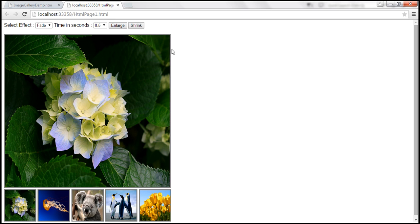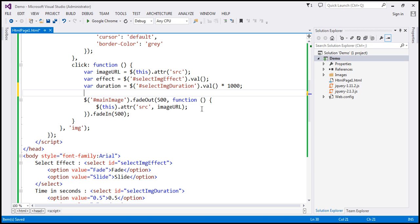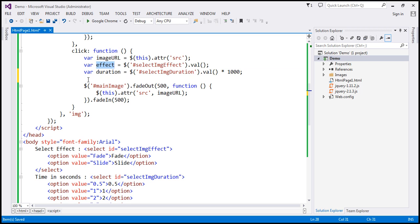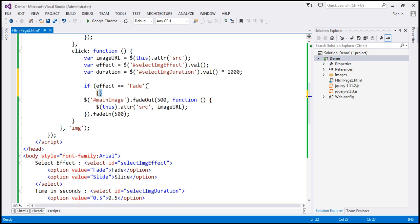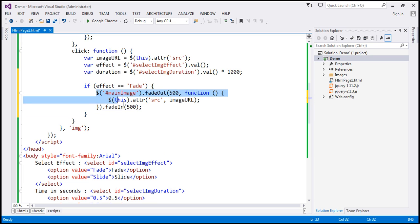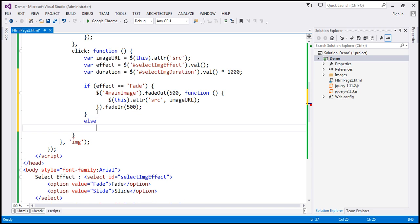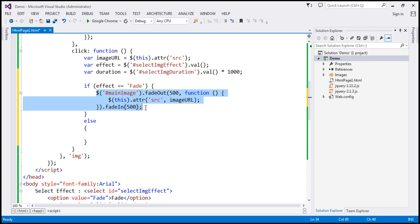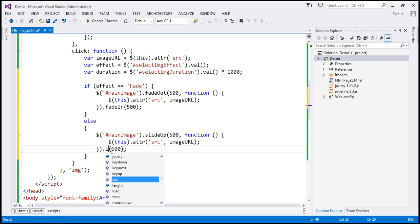Keep in mind the value from the drop-down is in seconds, but we need milliseconds, so we multiply it by 1000. We then check which effect the user selected: if `effect` equals 'fade', we perform fade out and fade in; otherwise, we perform slide up and slide down.